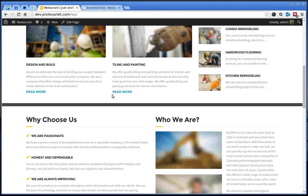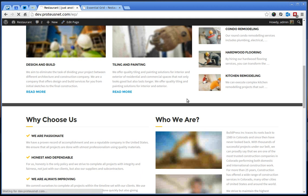If we go back here to the front page and we refresh, nothing is changed yet. But let's go ahead, click here to the Edit page.